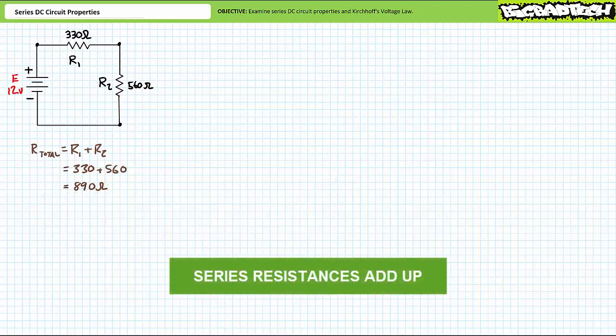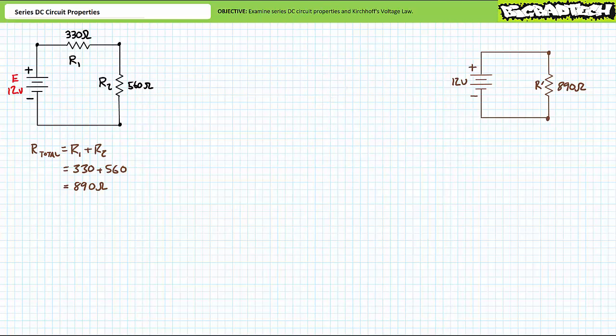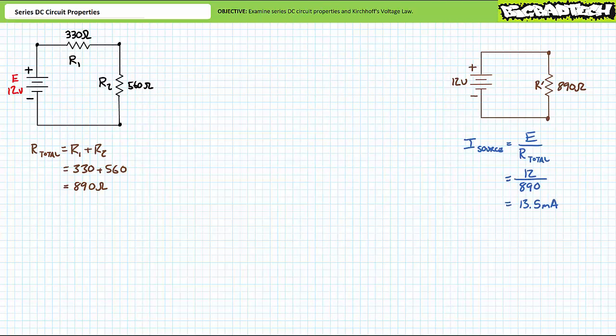One path for current exists in simple series circuits. Identical equivalent configurations of this same circuit exist, the commonality being there exists one and only one path for current. Regardless of the configuration employed, two important observations can be made. One: series resistances add up. For this series circuit consisting of a 330 ohm resistor in series with a 560 ohm resistor, the source sees a total resistance of 330 plus 560, or 890 ohms.